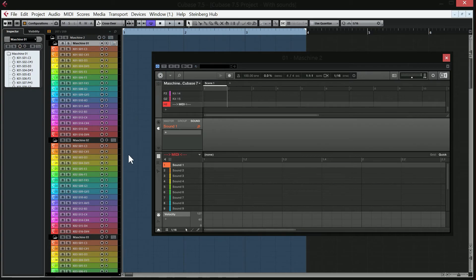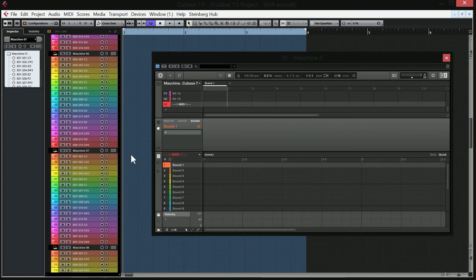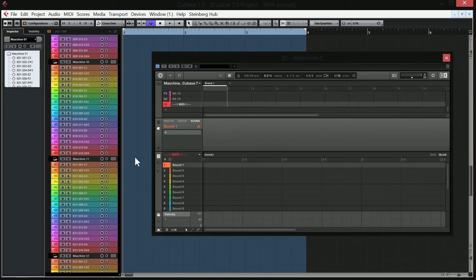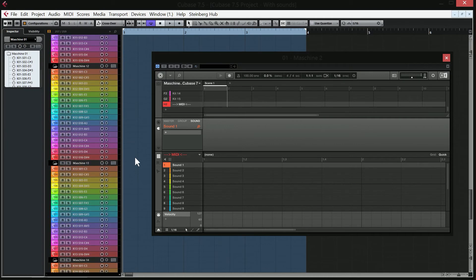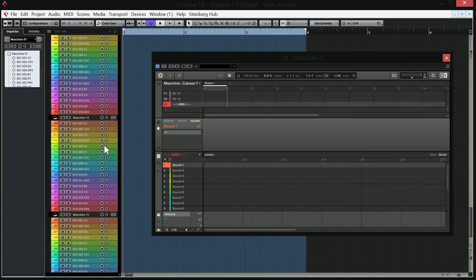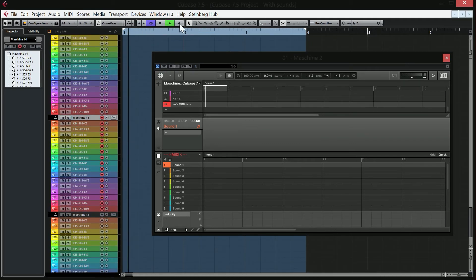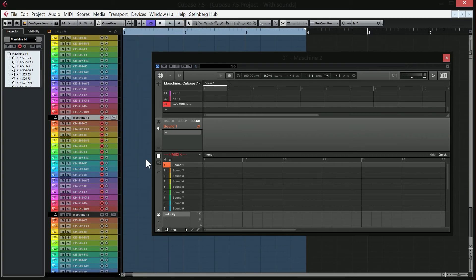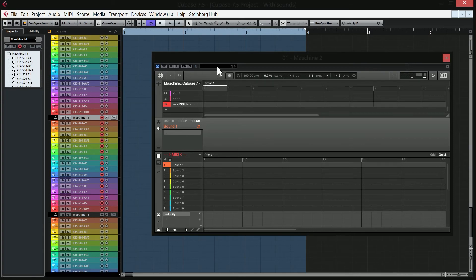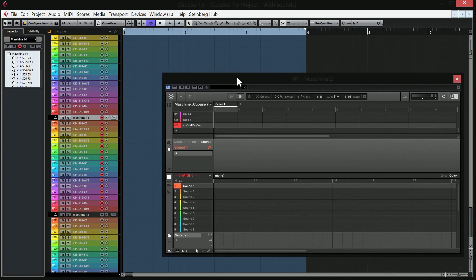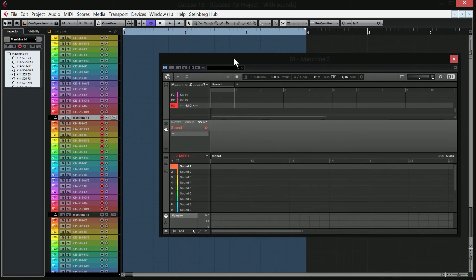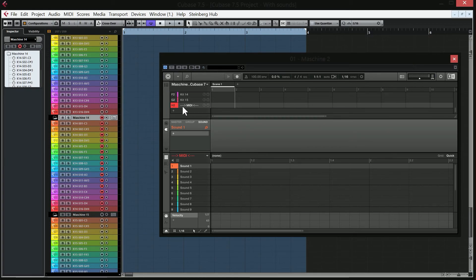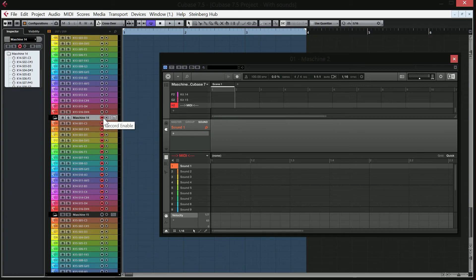And then go down to number 14 in Cubase, this one, record on it, and then record whatever you want. So it's just really important that I say that now because I know people are probably going to forget it. I forget it sometimes. So please remember to have MIDI selected, and then you'll be fine.